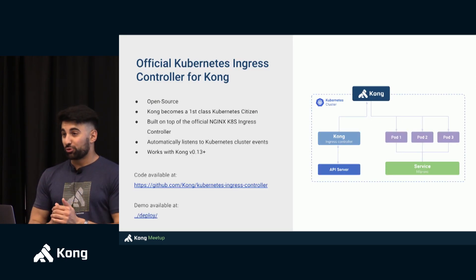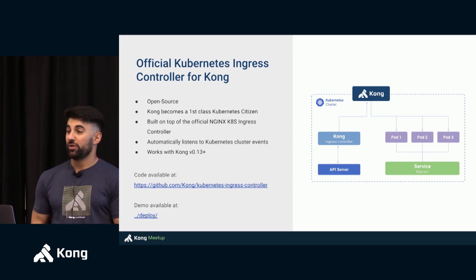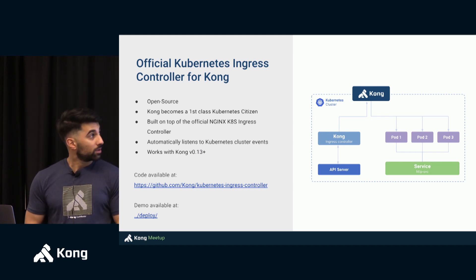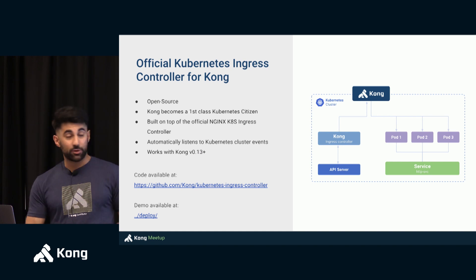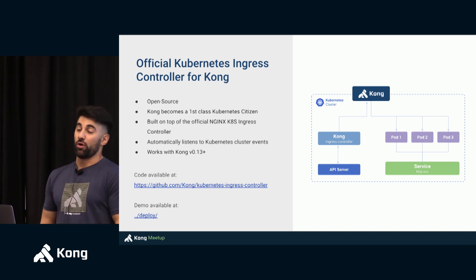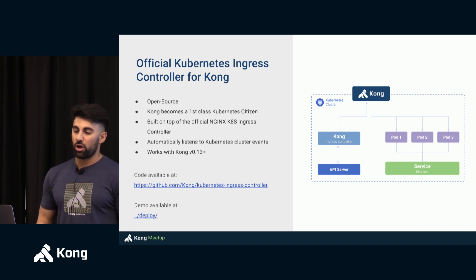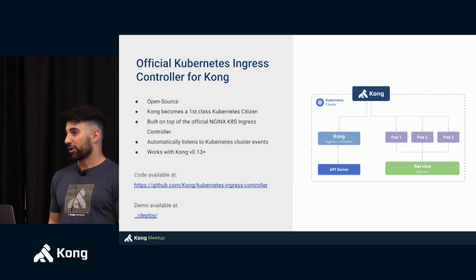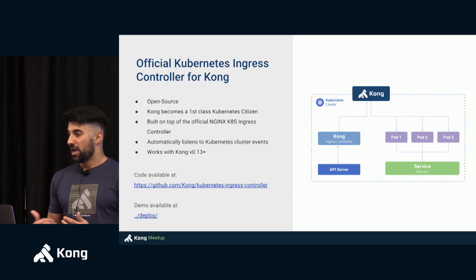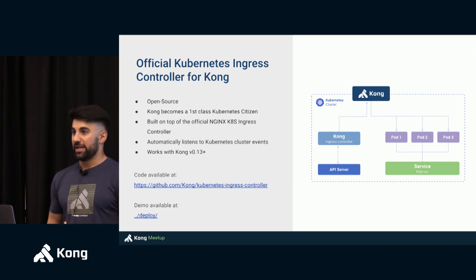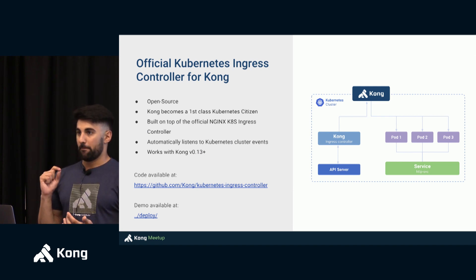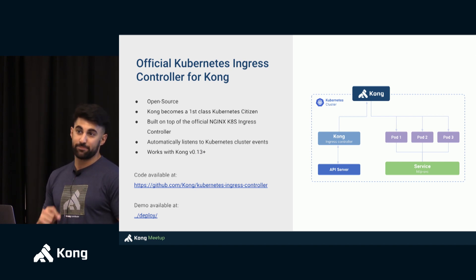So because we want to play very nicely with this new ecosystem, we released the Kubernetes Ingress controller. So you could run Kong in Kubernetes by using the official Docker image.